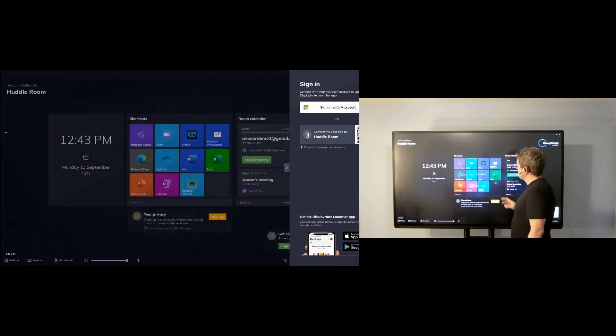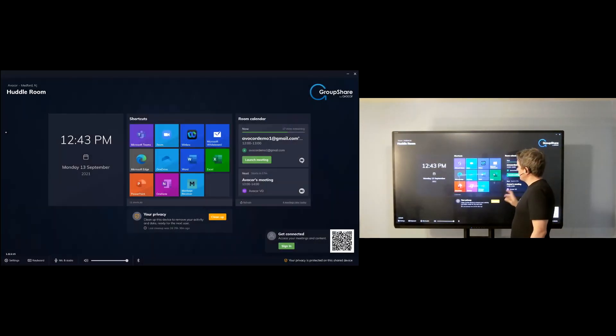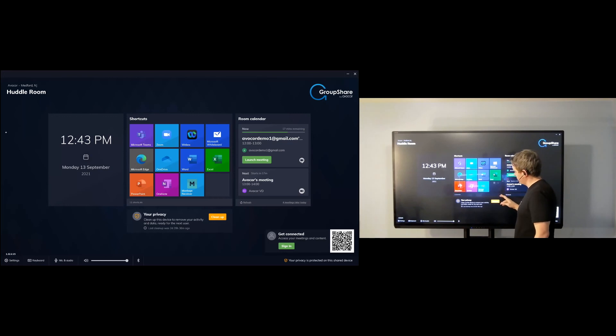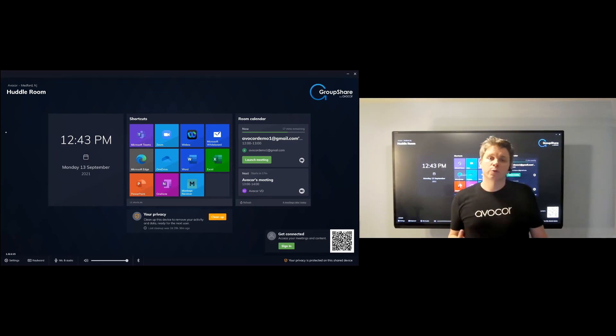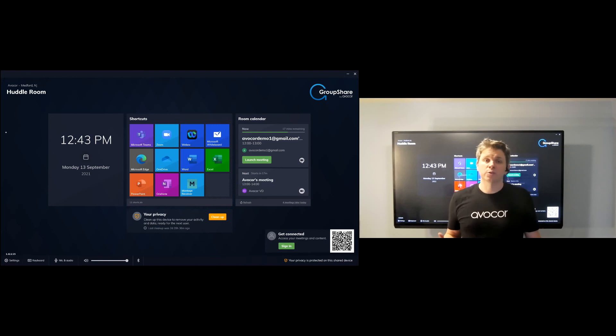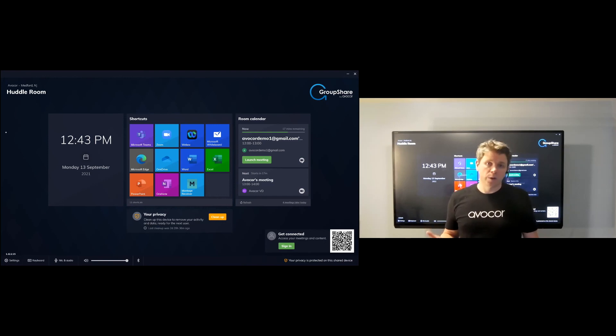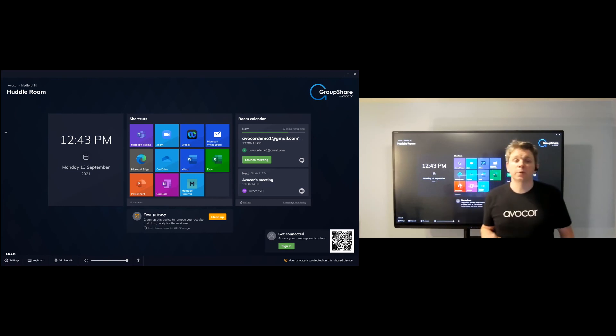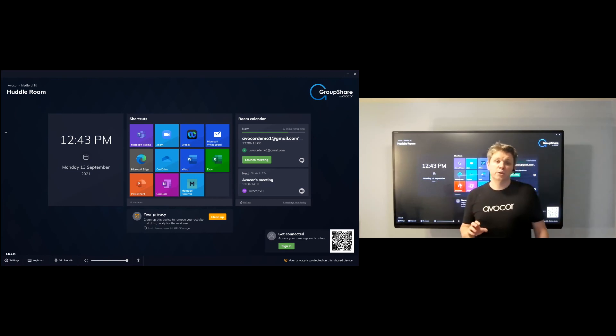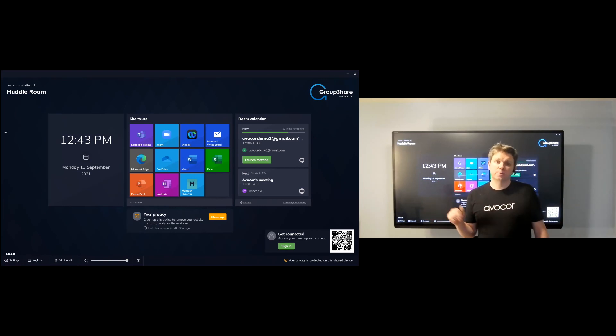And another thing that comes with Avacor GroupShare is called Montage Receiver. You see there in the bottom row there. That's a way for you to wirelessly cast your personal devices to the display. Whether it's an iOS device, your Android phone, Windows device, you can type in a six-digit code and begin casting to the display.